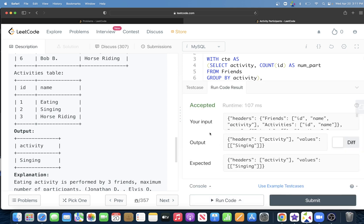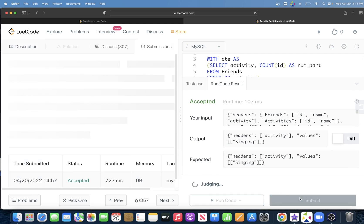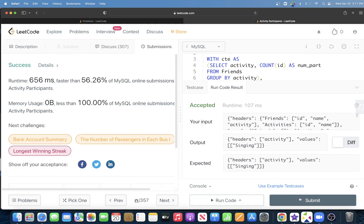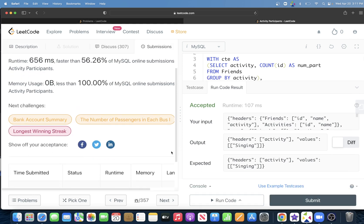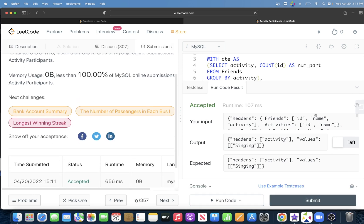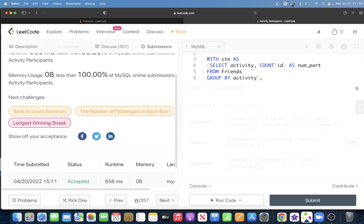The query is accepted — our output matches the expected output and it passes all test cases.